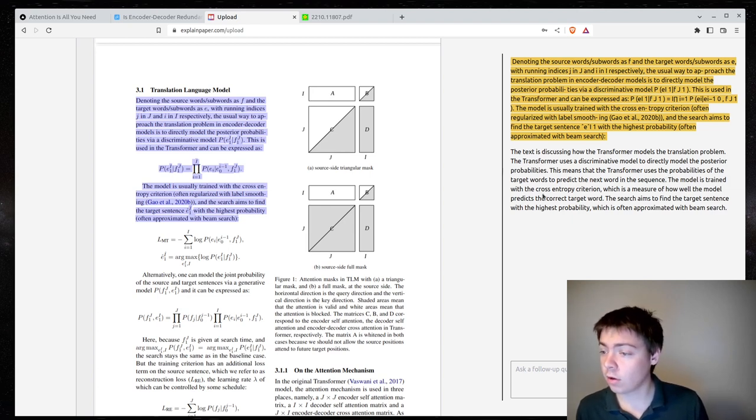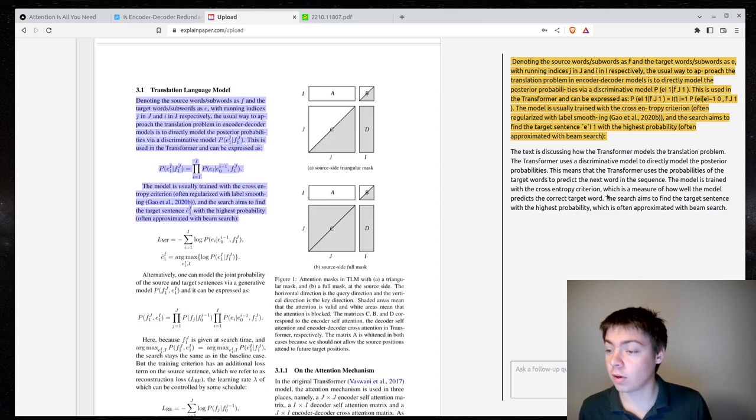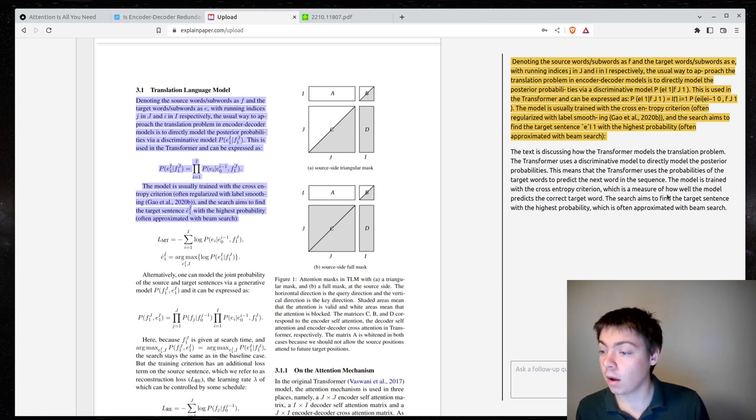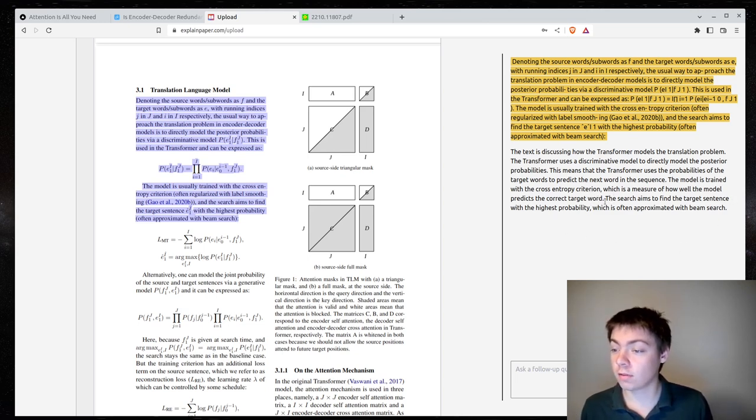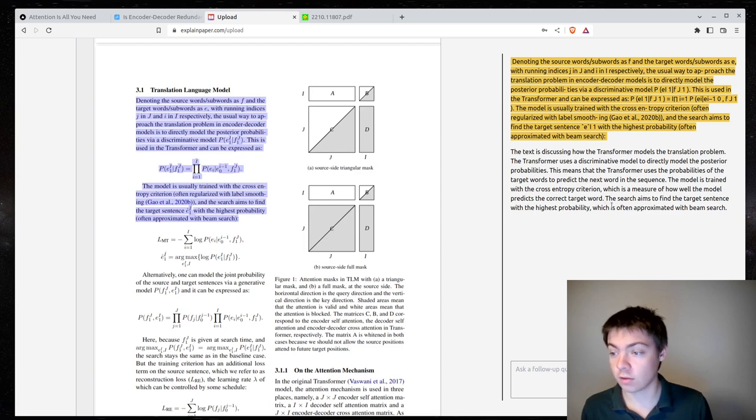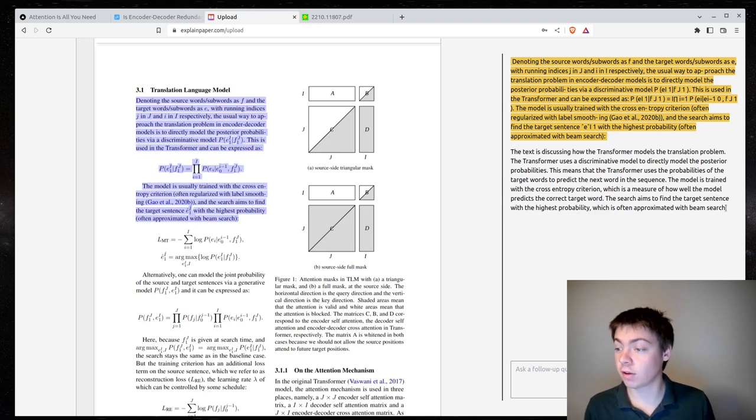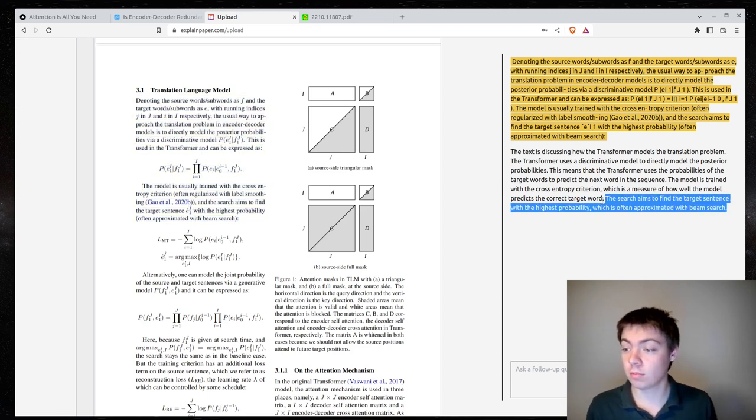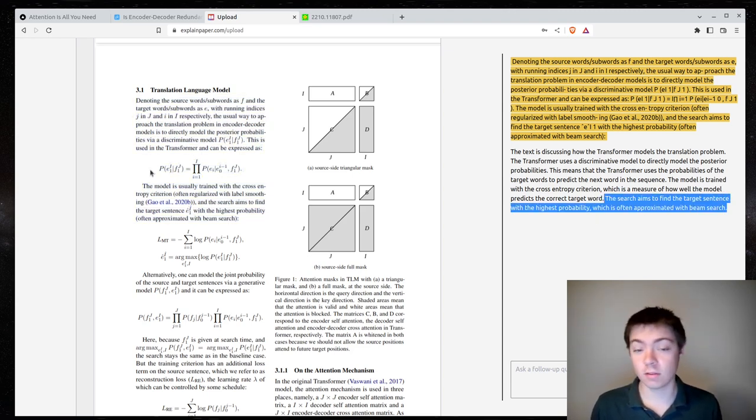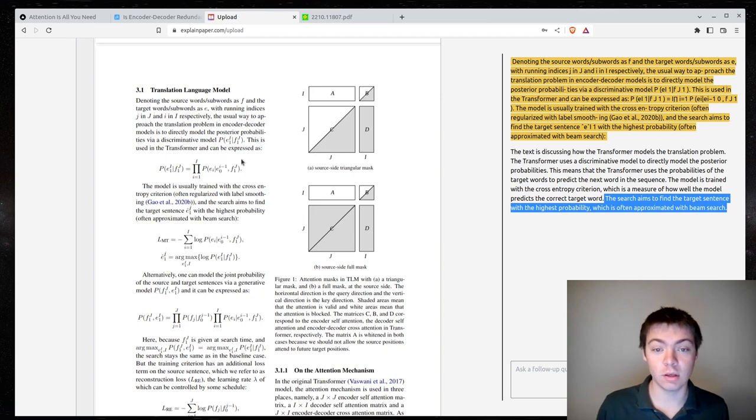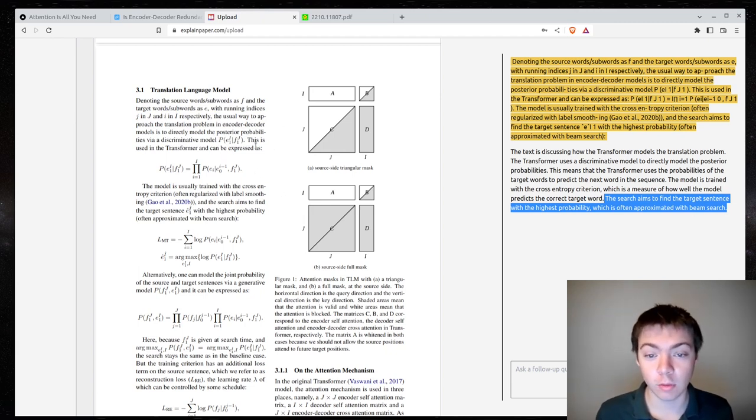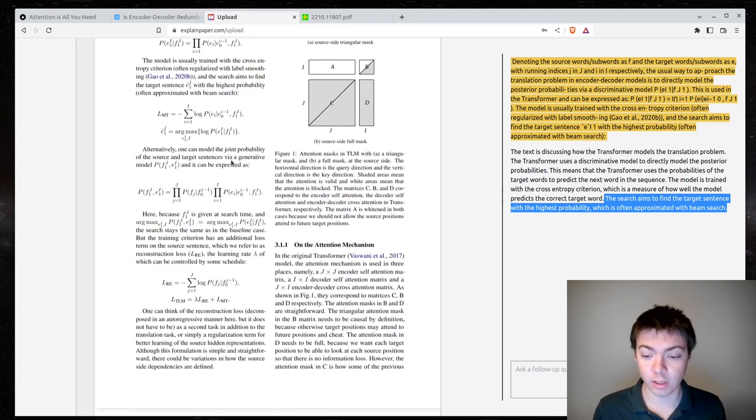The model is trained with the cross-entropy criterion, which is a measure of how well the model predicts the correct target word. So, I think that's correct. The search aims to find the target sentence with the highest probability, which is often approximated with beam search. So, I think this is correct, too. I think this is probably easier to read than what they were saying. I guess this is maybe a little more formal with the mathematical notation.